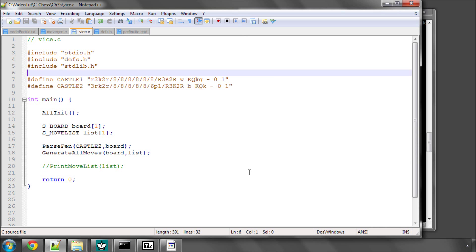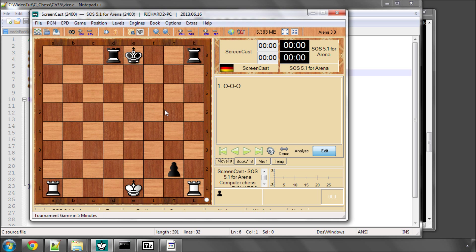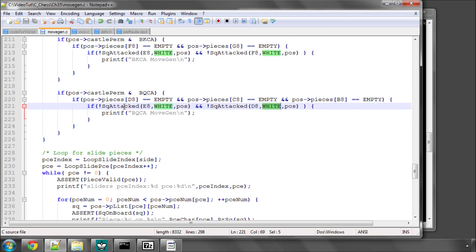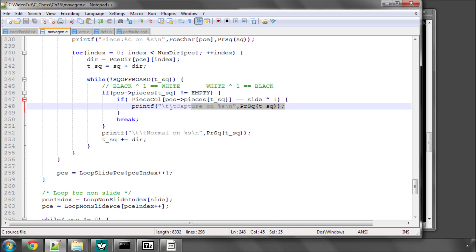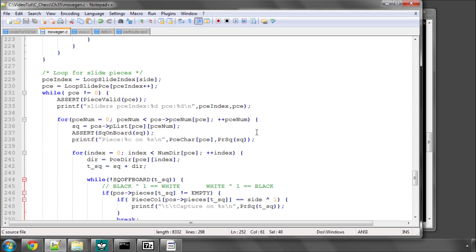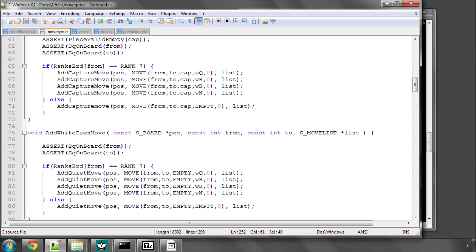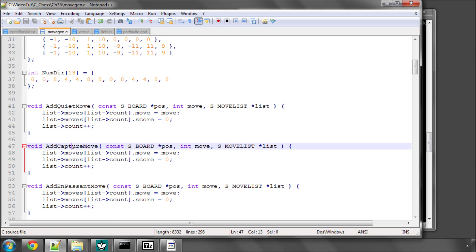Now obviously there are a huge amount of variations you could test here, putting other pieces attacking these squares and things like that. I've done a few before recording this video, but for the sake of brevity, I'm going to assume that the castling code is working correctly rather than going through hundreds of positions. So that's it for this video — that's the last step in our move generation function. In the next video, we'll replace the print statements with the actual function calls to add quiet moves or capture moves to the list, and the move generation will be completed. Thanks very much for listening — comments, questions, and criticisms welcome as always on YouTube.